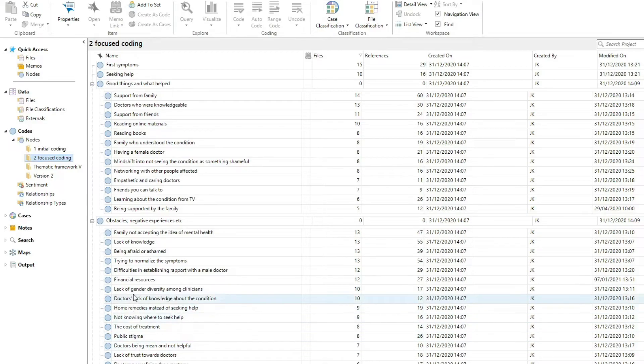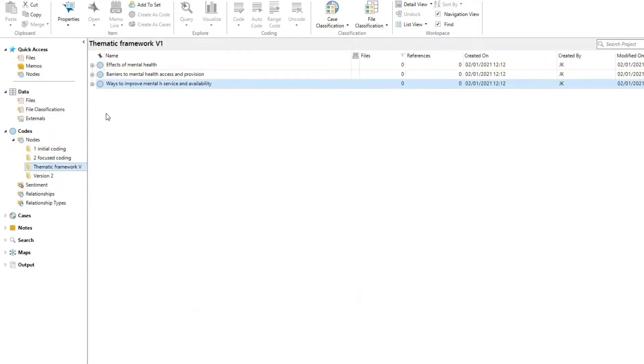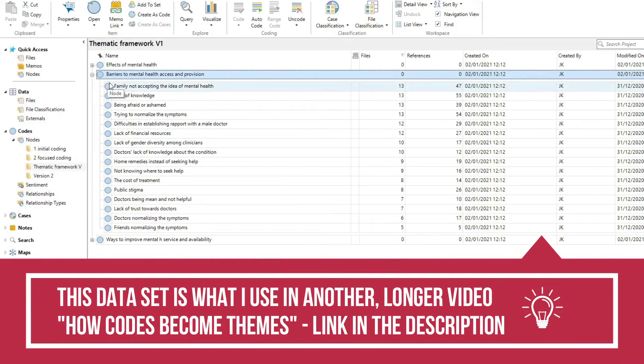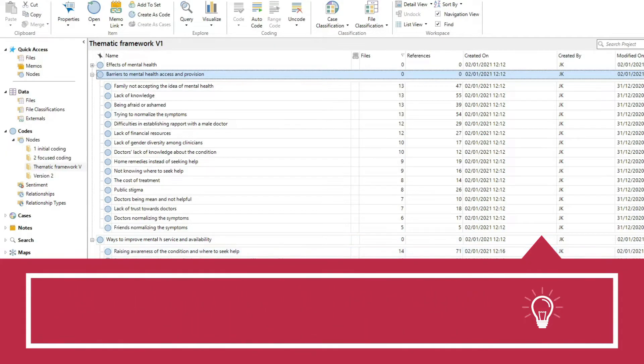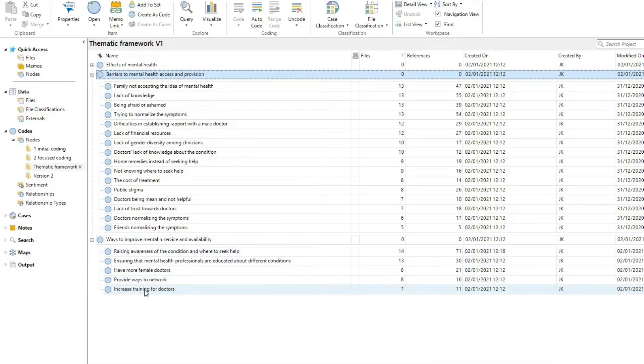Once you have the answer to this, you will start building your thematic framework using your available tools, which are your codes. The aim here is to make sure that this framework includes everything needed to tell the reader the story of your data — that it tells the reader the answers to your research questions. You want to make sure that the reader knows what you know and what you want them to know about your data. And this is the final aim of thematic analysis.